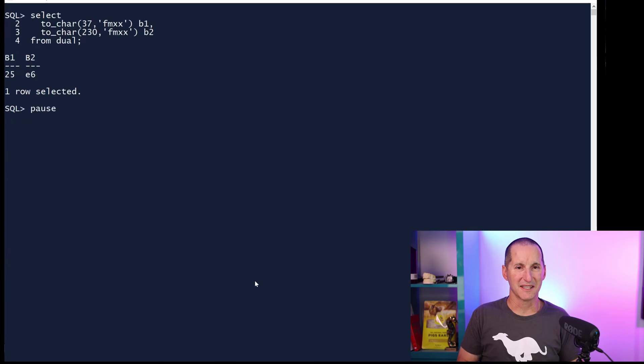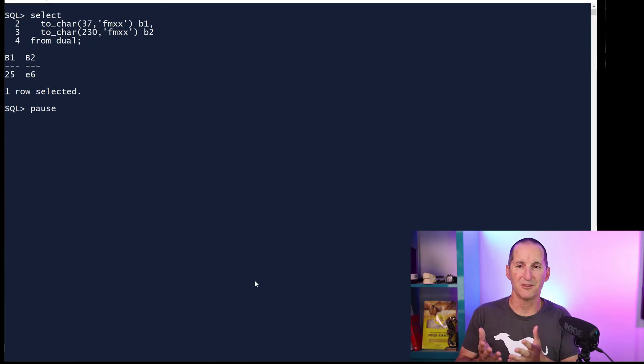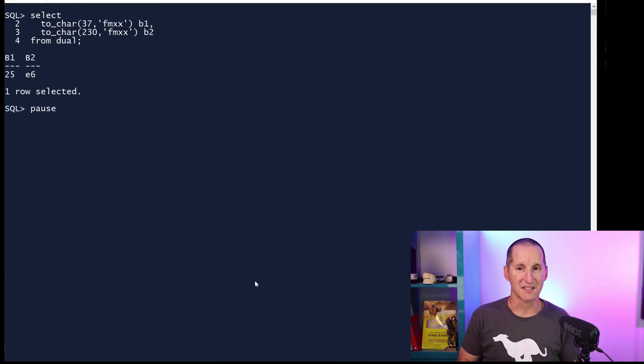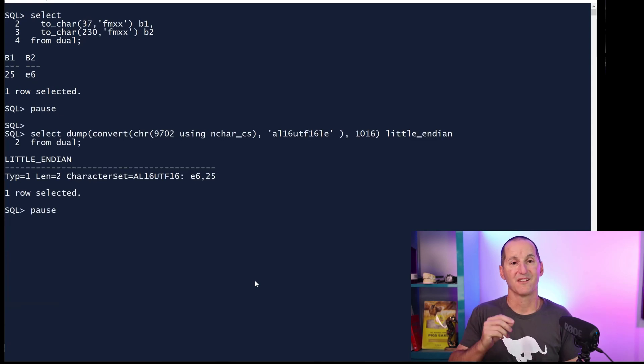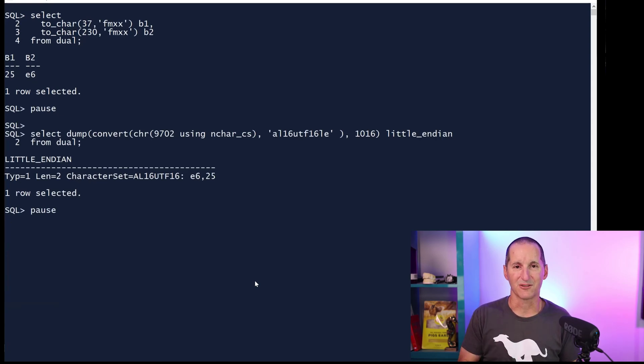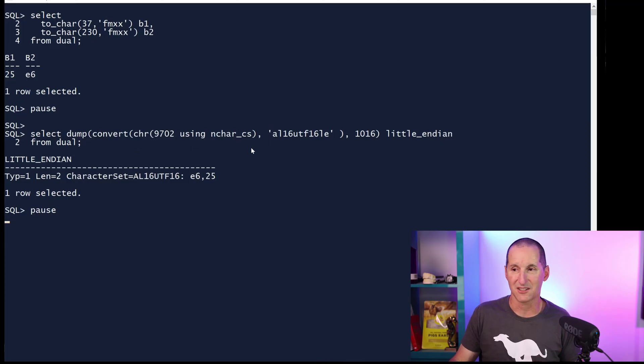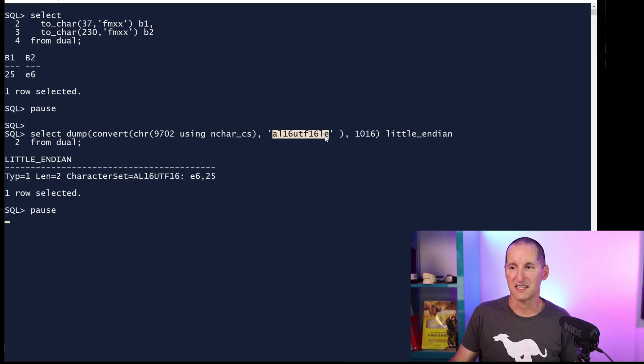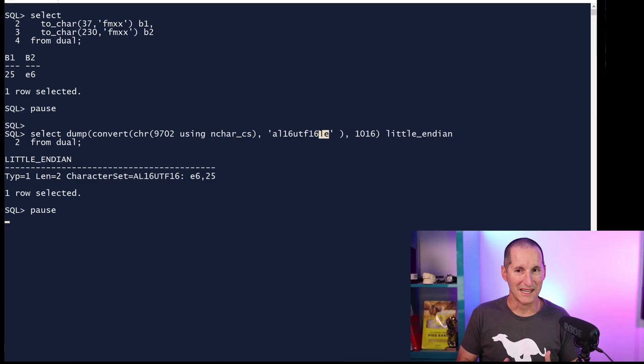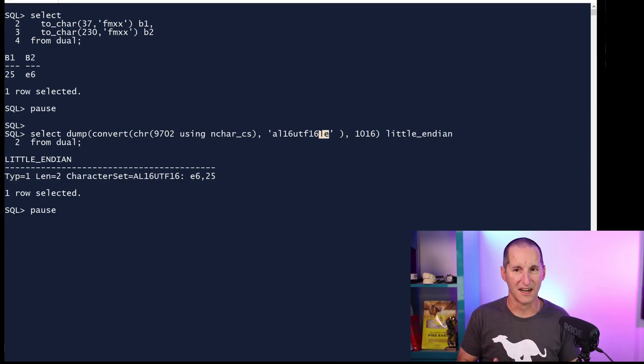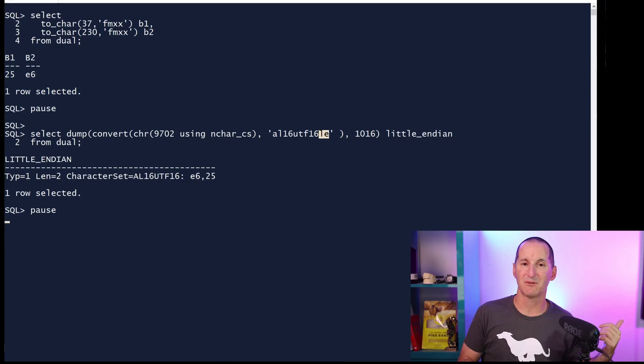Let's return them in hexadecimal, and you'll see why that's useful when we run the next piece of script. Those two values, 37 and 230 in hexadecimal, are 25 and E6. Let's now dump out that character 9702, which we know as two hex bytes in little-endian format. I'm saying convert this string to UTF-16 in little-endian mode. And we can see in little-endian format, it comes out as E6-25.